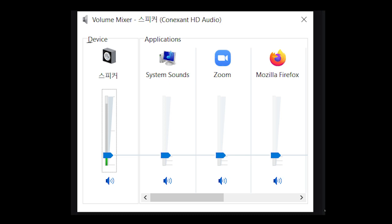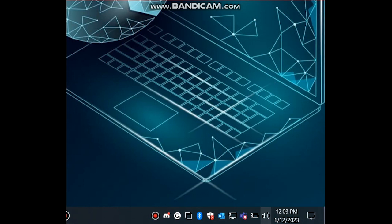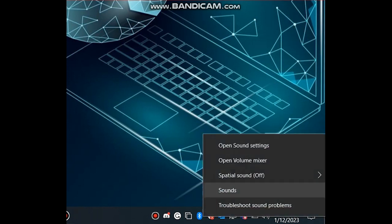Hey everyone, a quick tip. Sometimes you want to increase or decrease the volume of some specific application if you have multiple applications opened up. Simply go to the volume icon, right-click it, and select Volume Mixer.